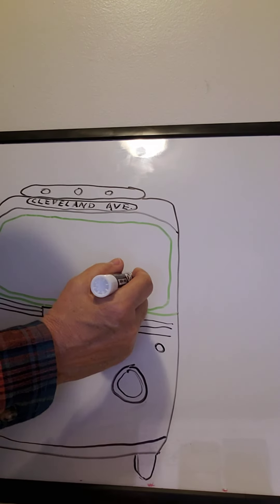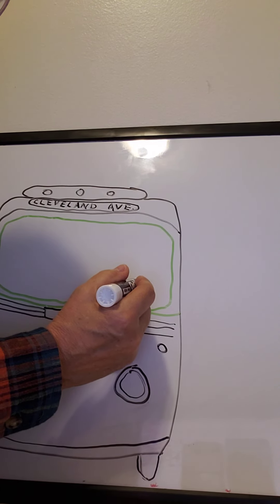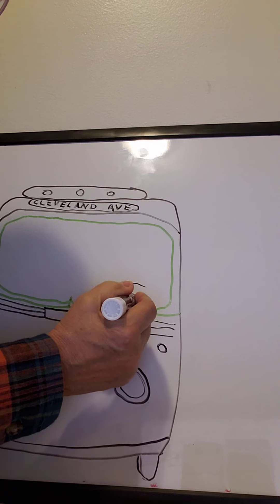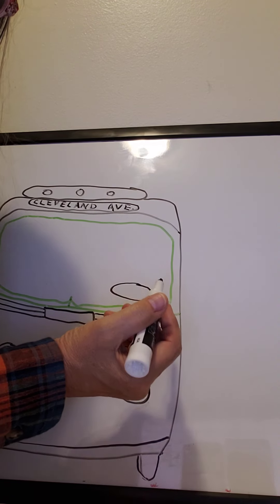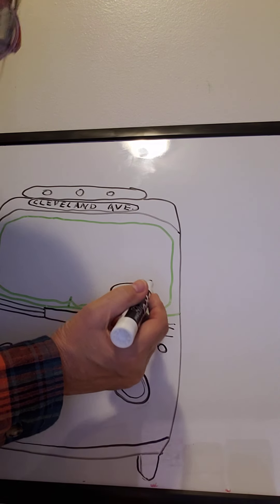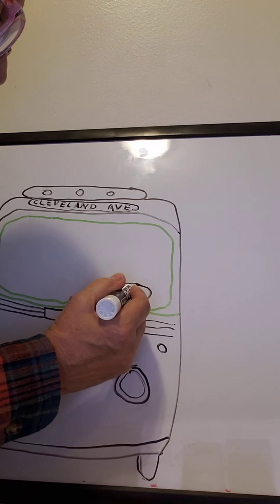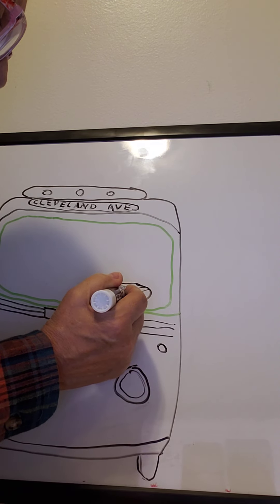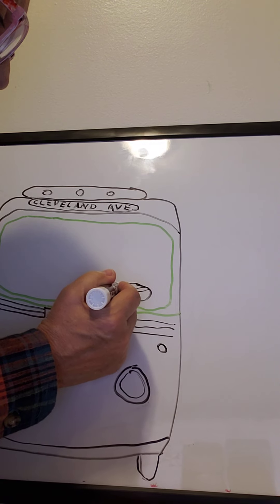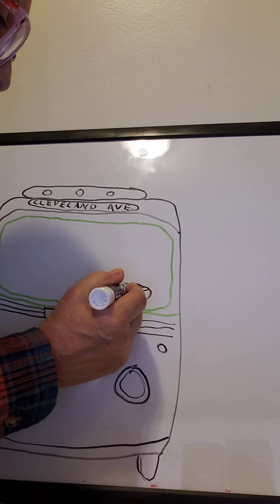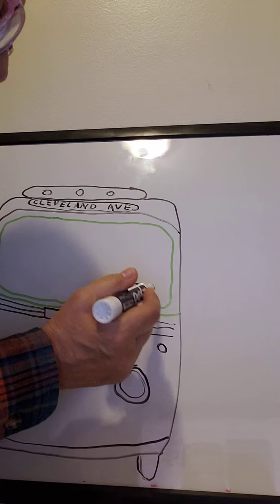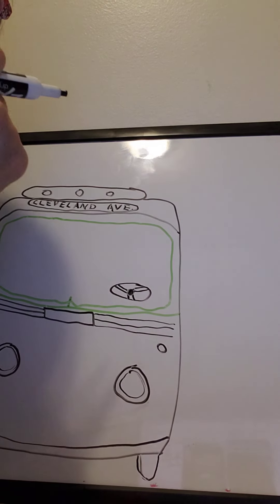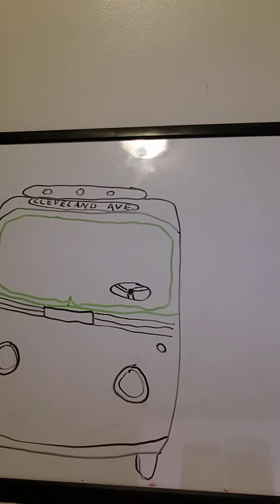So I'm going to do the steering wheel over here. It's going to be like this. That's the steering wheel.